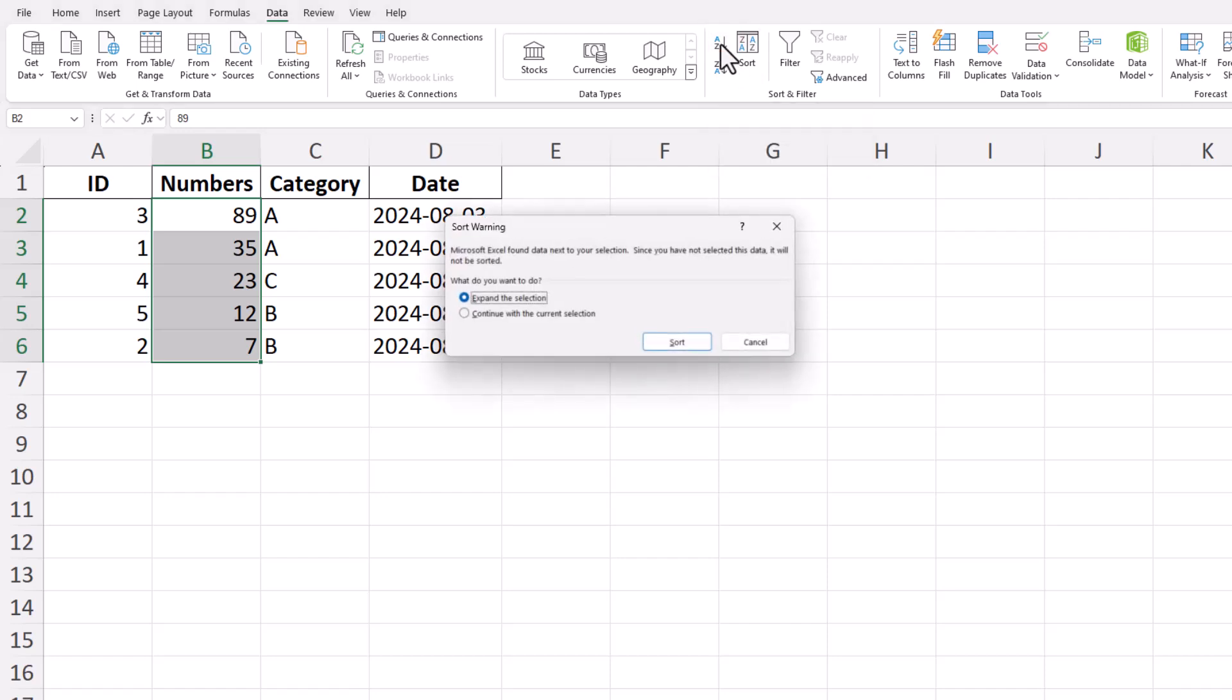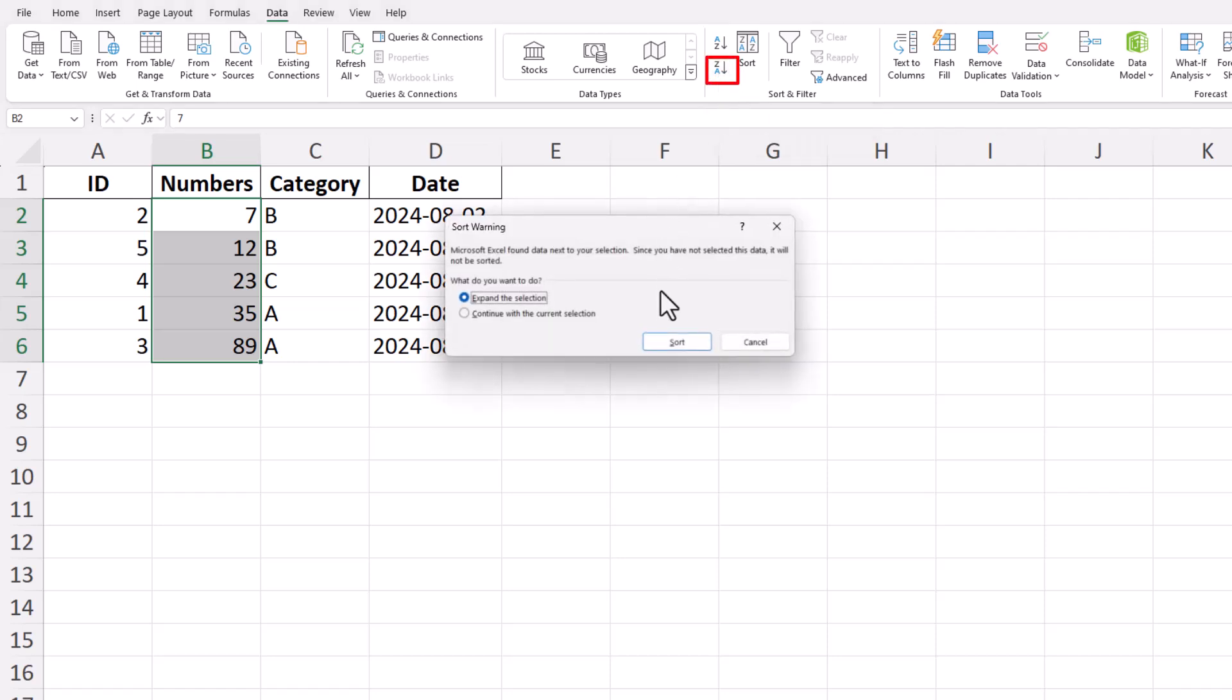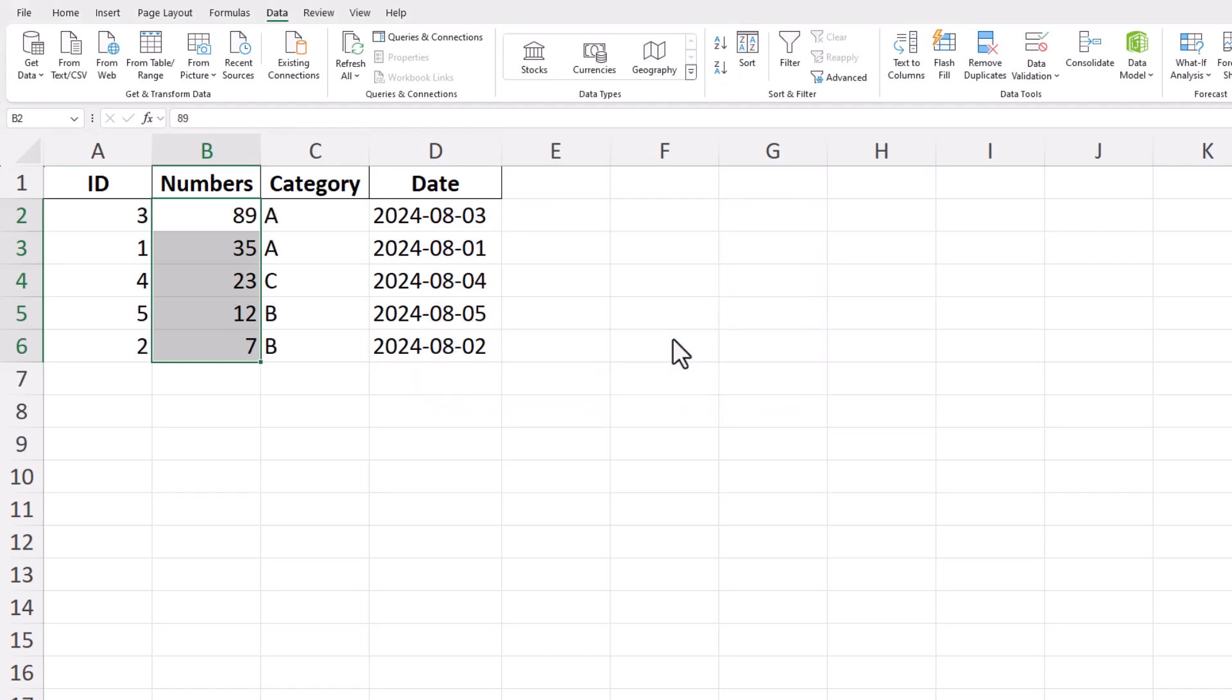Excel will automatically reorder your numbers, placing the smallest number at the top of the list and the largest at the bottom. On the other hand, if you prefer to sort your numbers in descending order, from the largest number to the smallest, click on the Sort Z to A button. Excel will rearrange the numbers accordingly, with the largest number at the top and the smallest at the bottom.